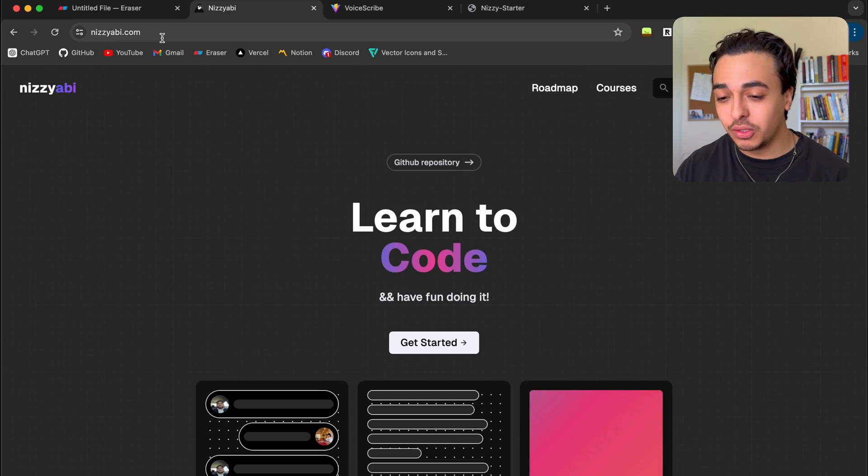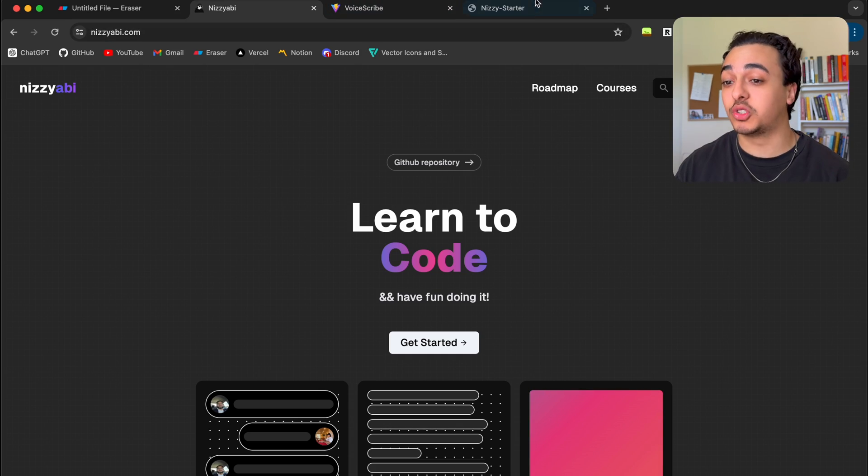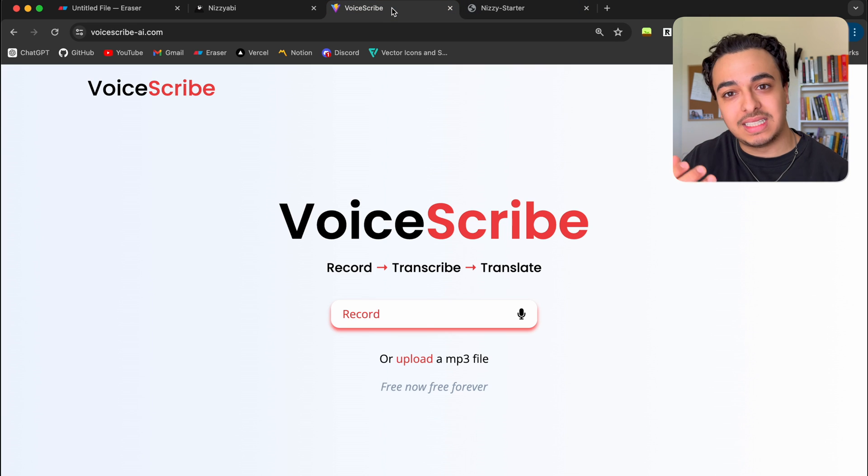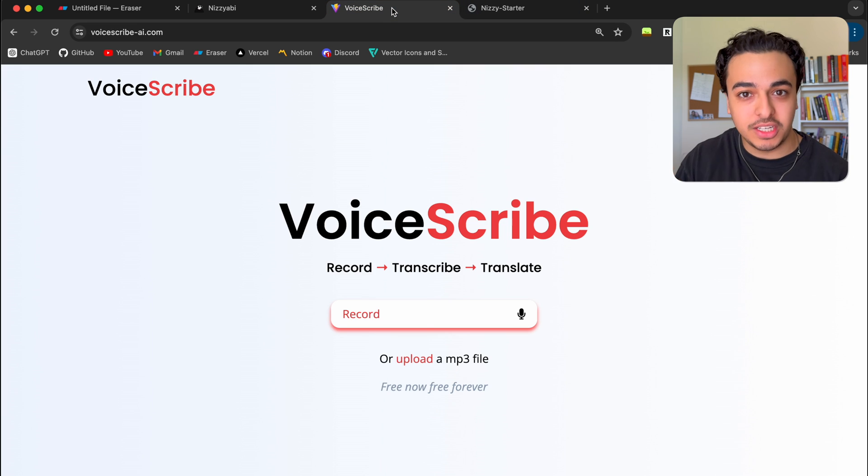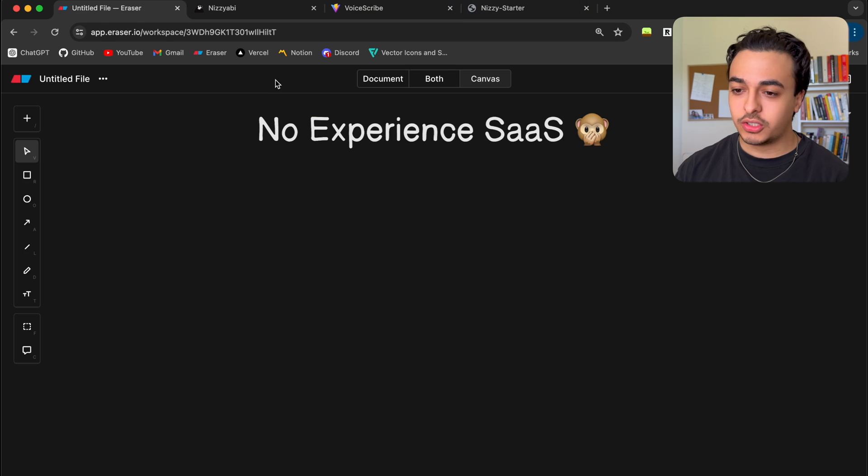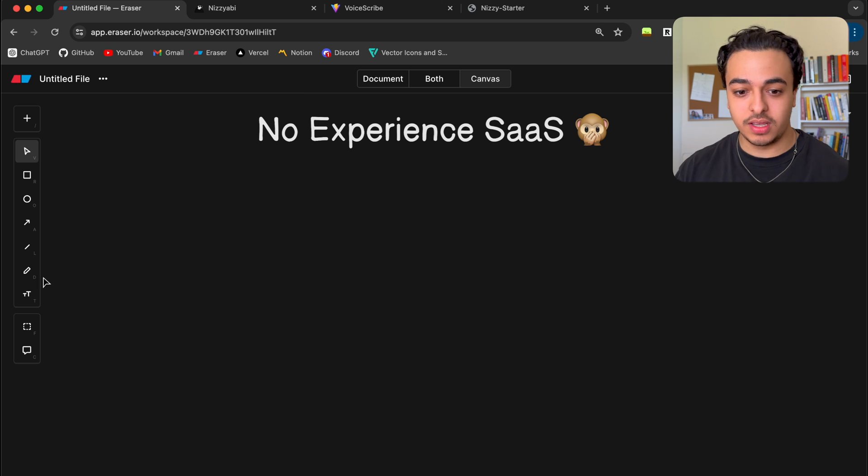But what if I told you that you can build out your own LMS platform, your own starter kit, your own voice to text application without much experience? So here is how this works, and I want to get your idea on this.